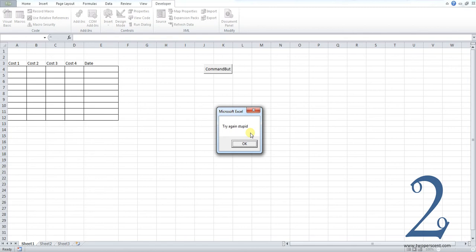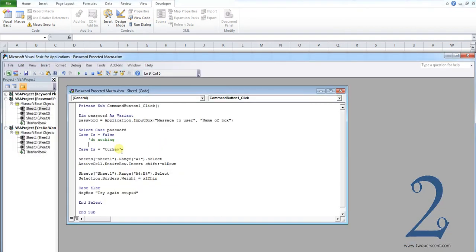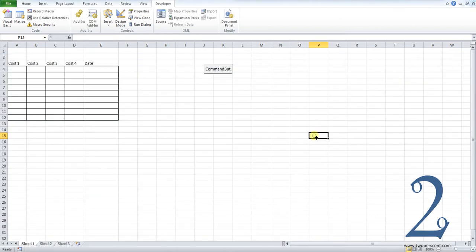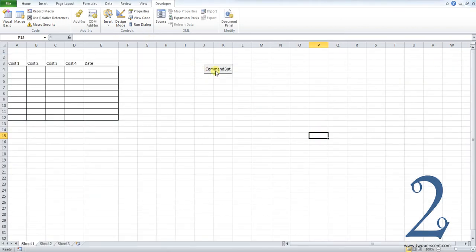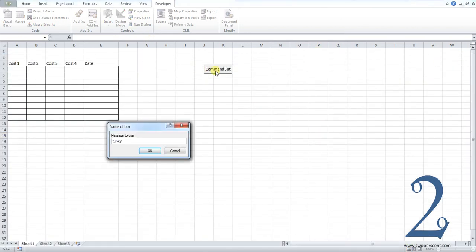Now, what I would also advise is that you also lock down your code if you are doing this. And that's because if I'm a bit clued up with macros and you try to password protect your actual code itself. If you only do these steps, I can just go, I can see your password here is turkey. So therefore, when I come back out, I know the password. So you want to actually lock the code down as well.